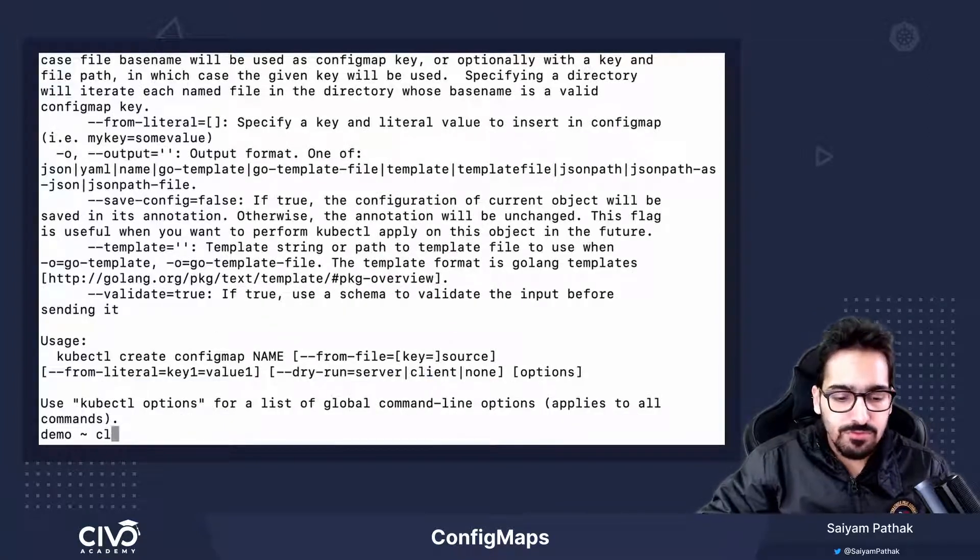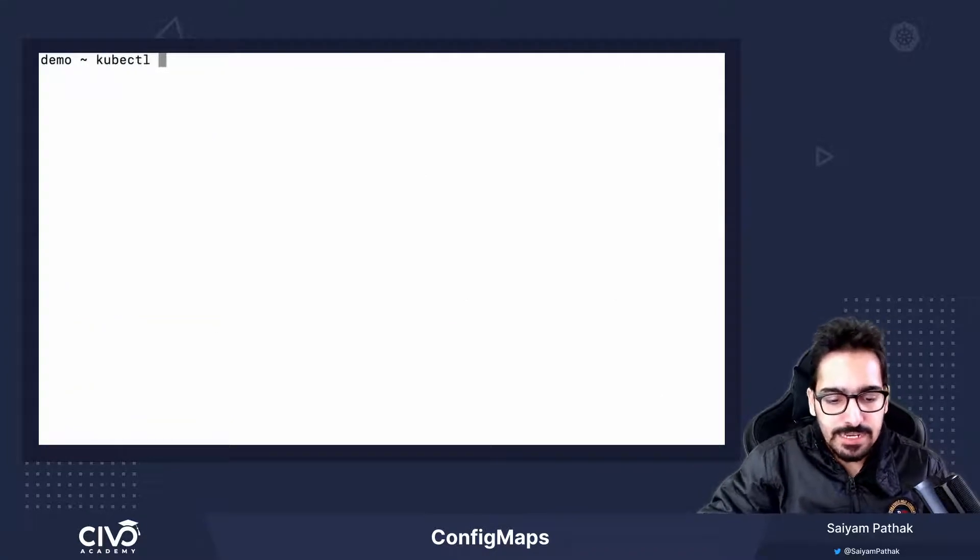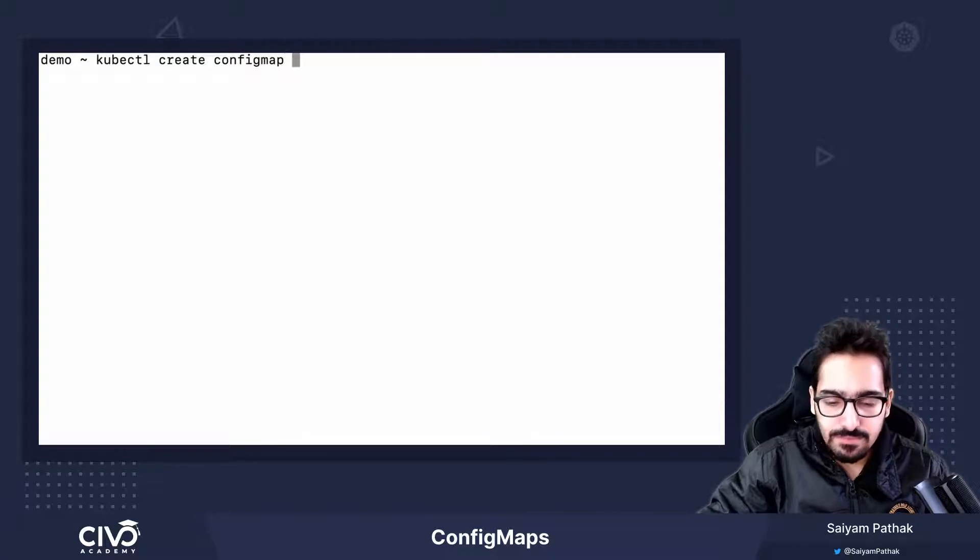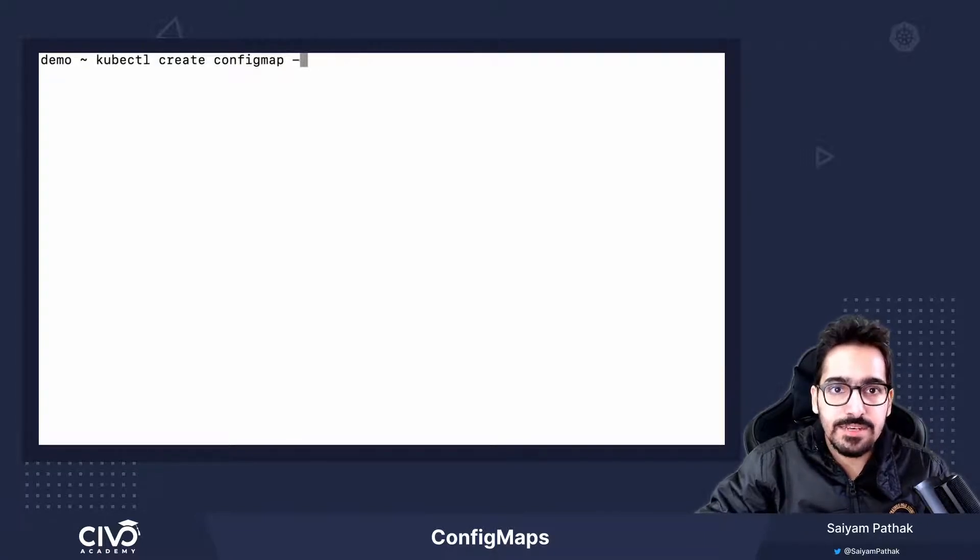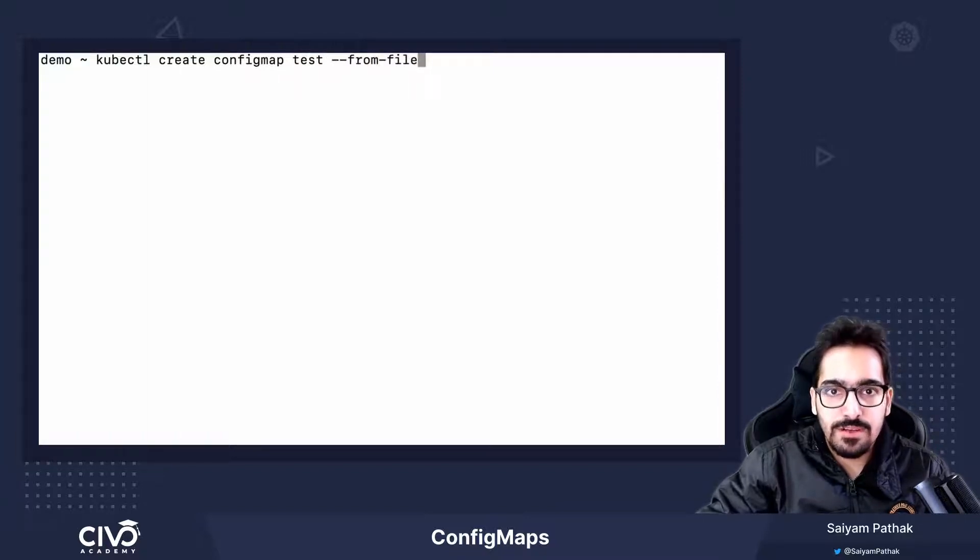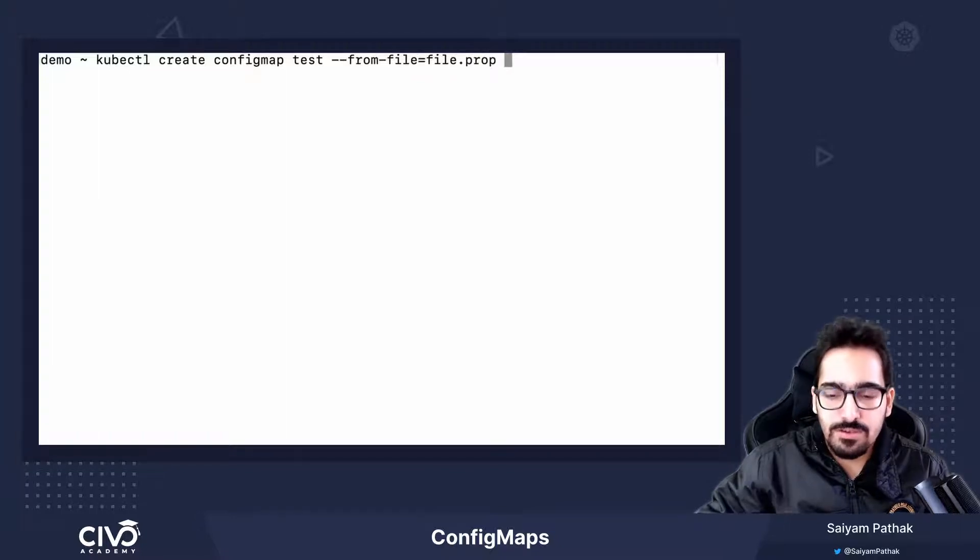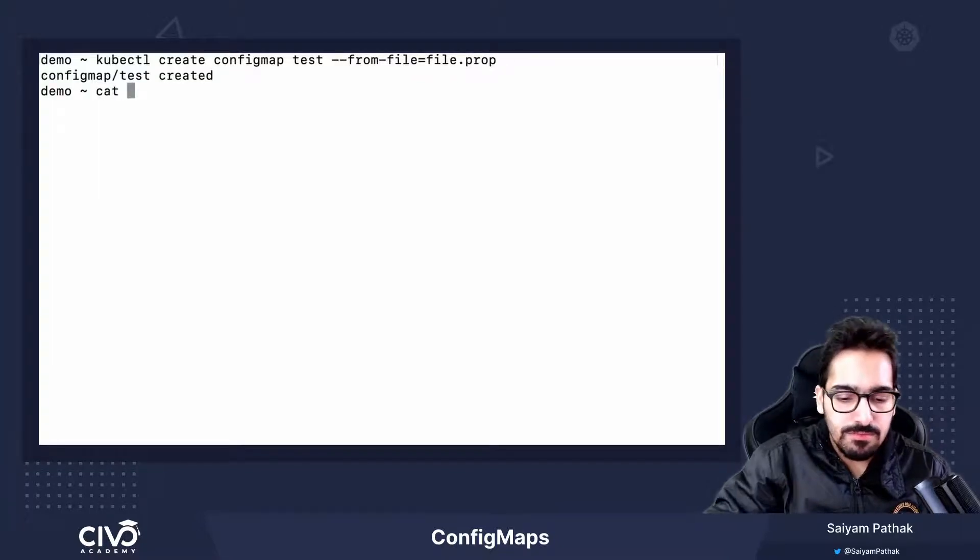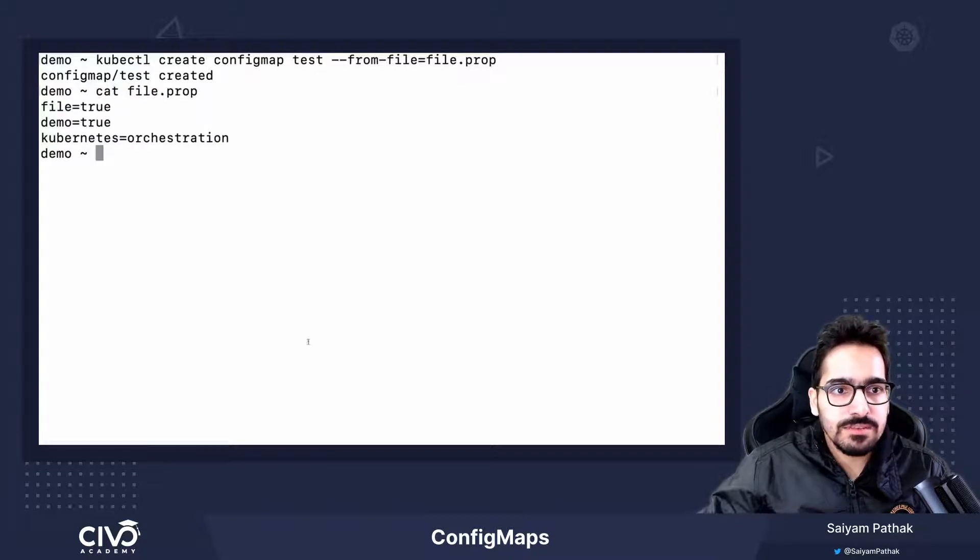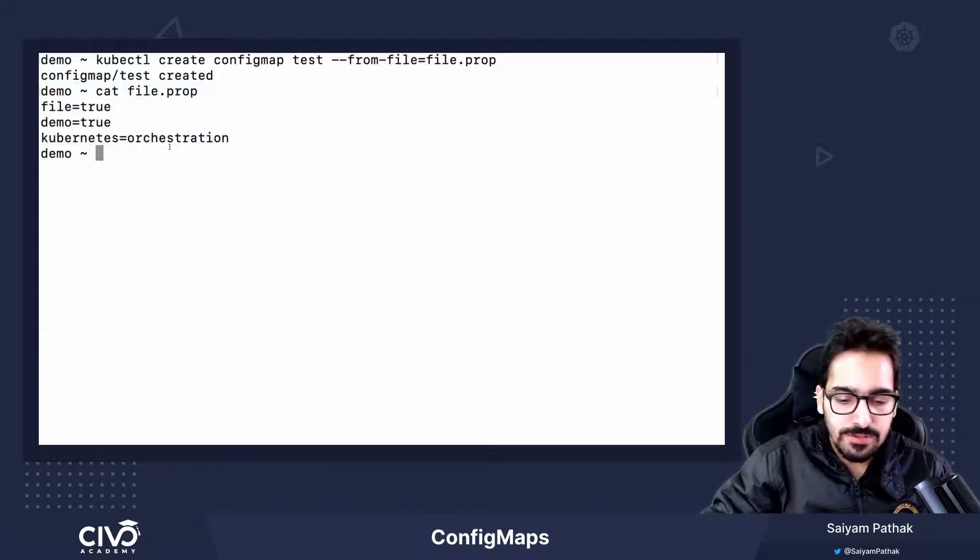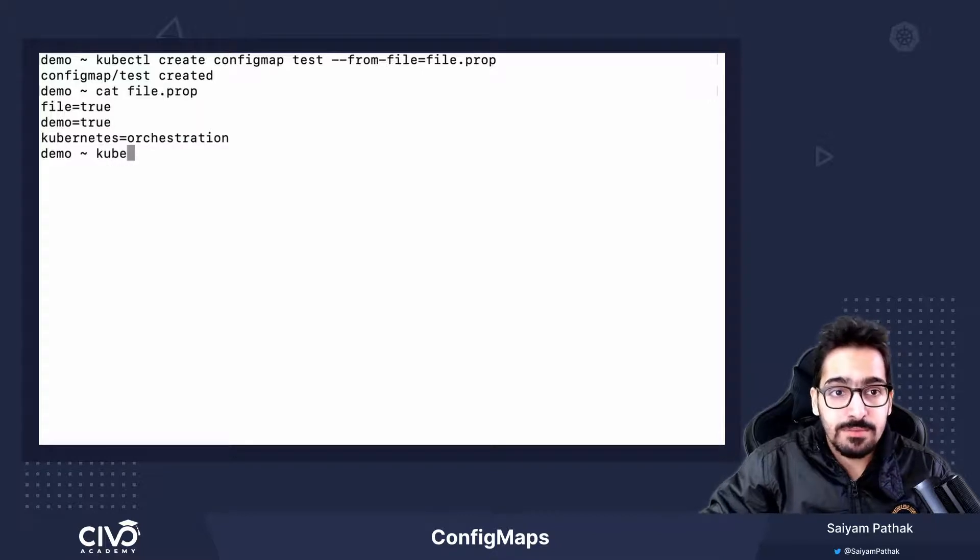Let's go through some of these. kubectl create config map from file. Let's give a name first. Test from file equal to file.prop. Now, file.prop has nothing but just three key values. Let's see what comes up in the config map.